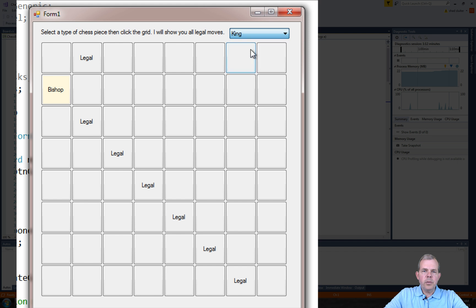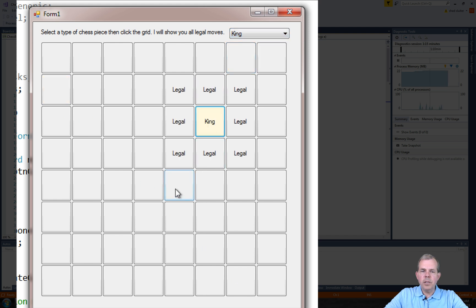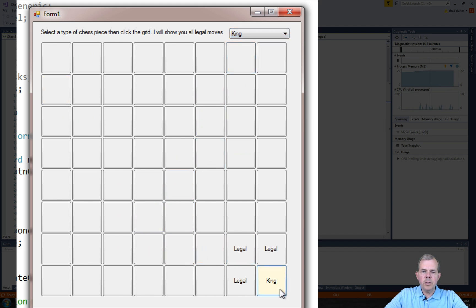Let's try some of the other ones. So if I try the king, you can see that the king has legal moves that are in his immediate surrounding squares.